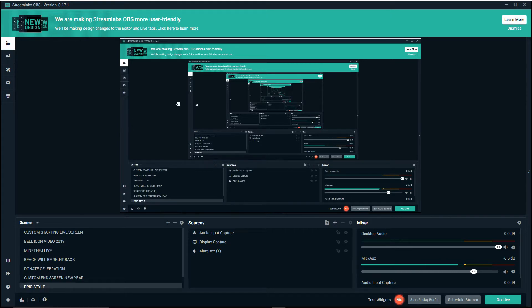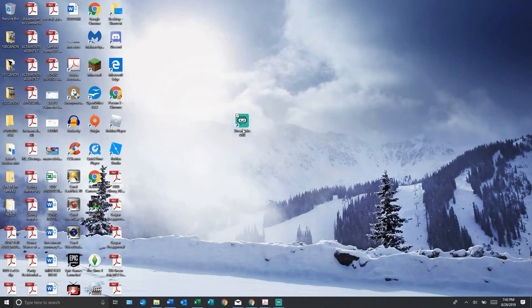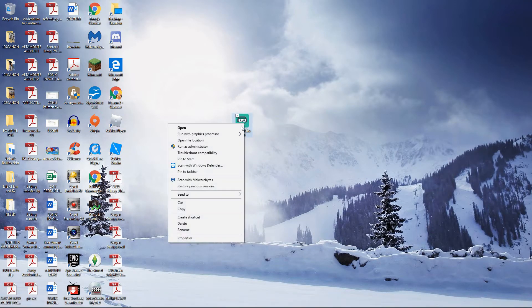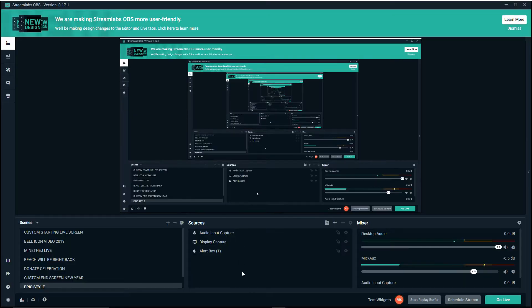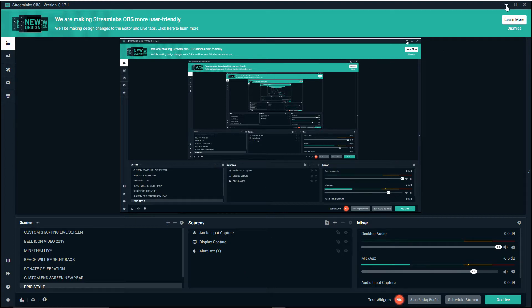The very first thing you're going to do for the black screen of death is open up Streamlabs. Right-click it and then you can try 'Run as administrator.' When you click that, hit yes. In this case I'm already recording so you're not going to get the black screen of death if it didn't work. But this is what you need to get — that's one way to get rid of the black screen.